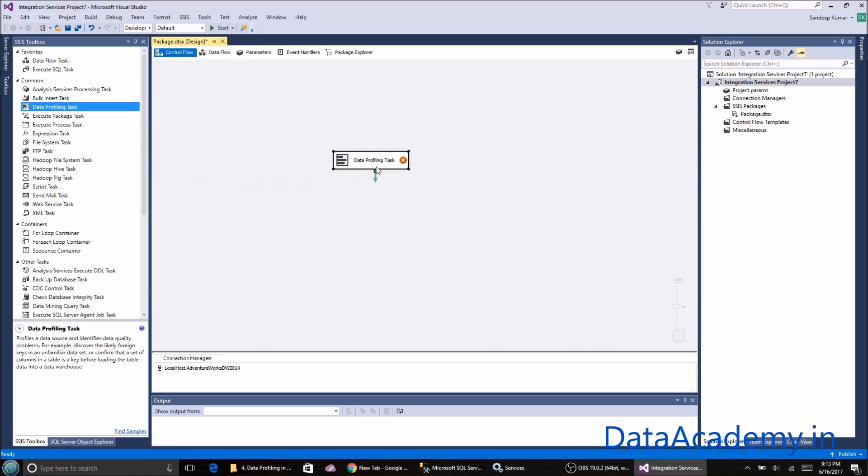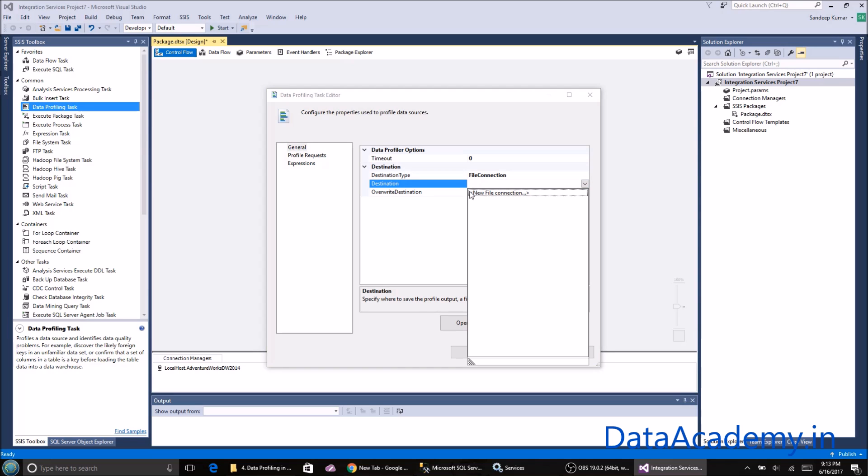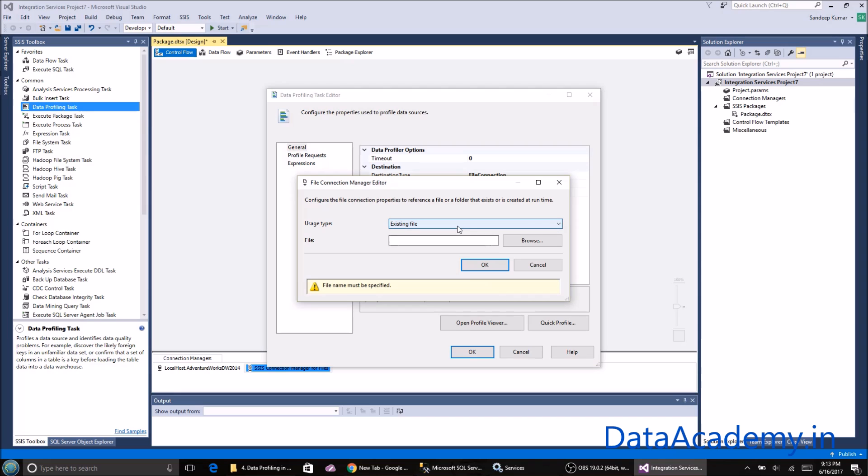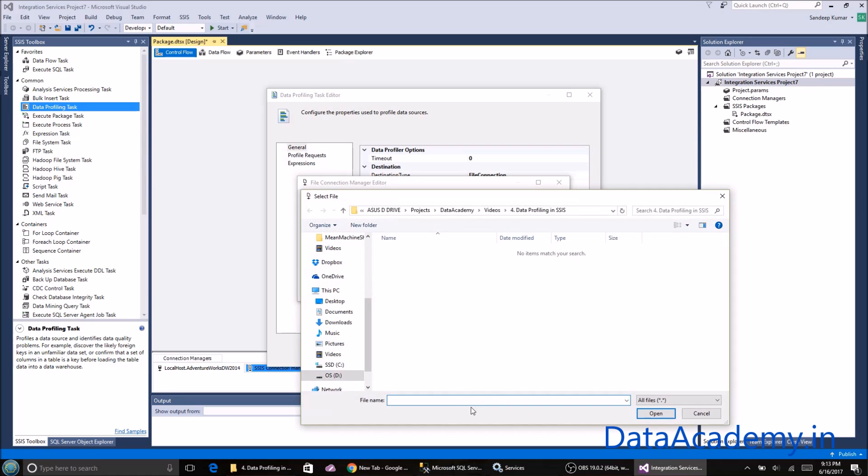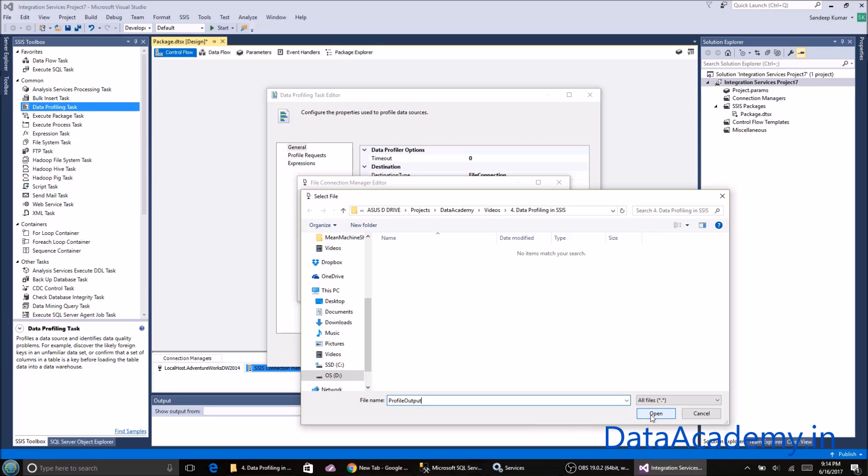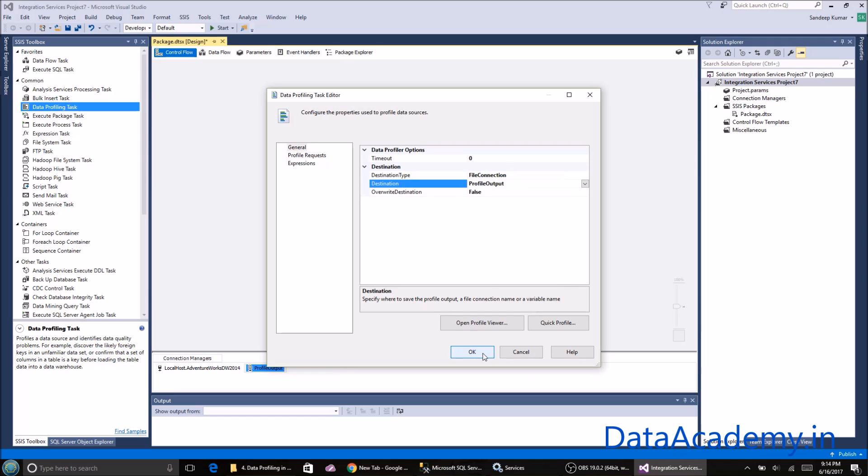We'll have to set a target where the profile will be stored. In the destination type, it's a file connection. I'll click on the destination, select new file connection. Make sure you select create file rather than existing file. I'll choose a location here and give the output as profile output. That's the name of the file. Click OK and we are all set. Now let's run the package.